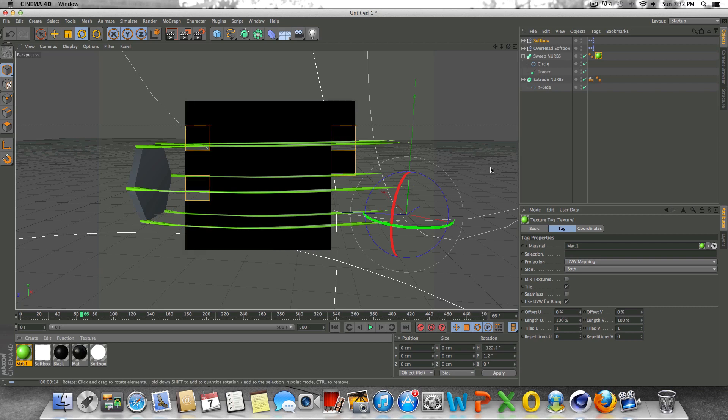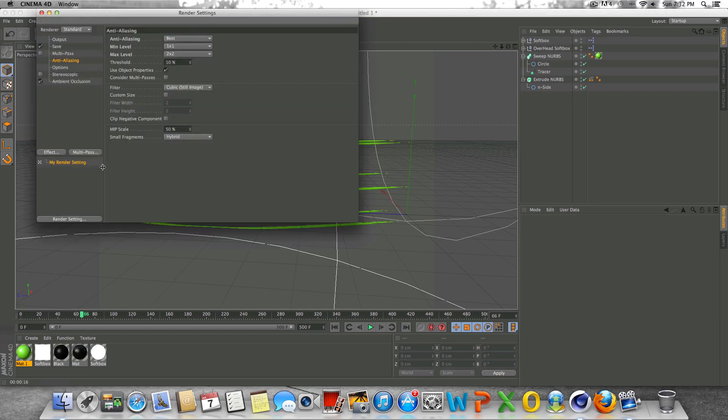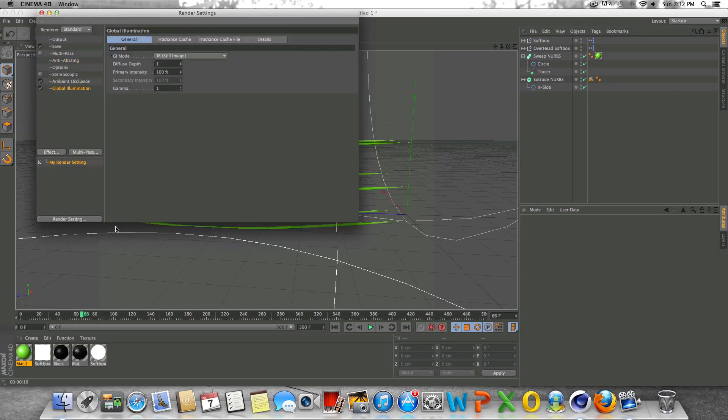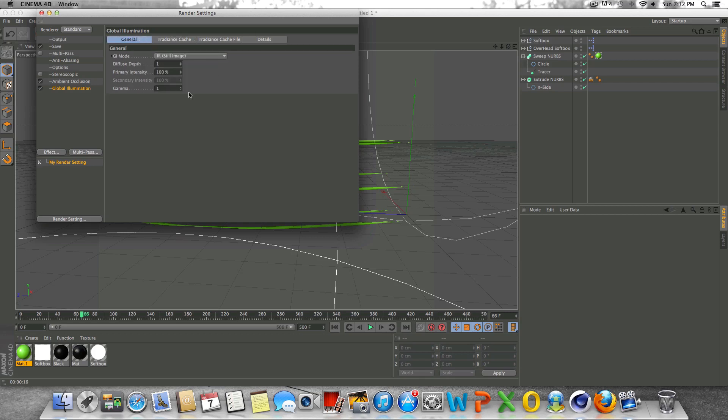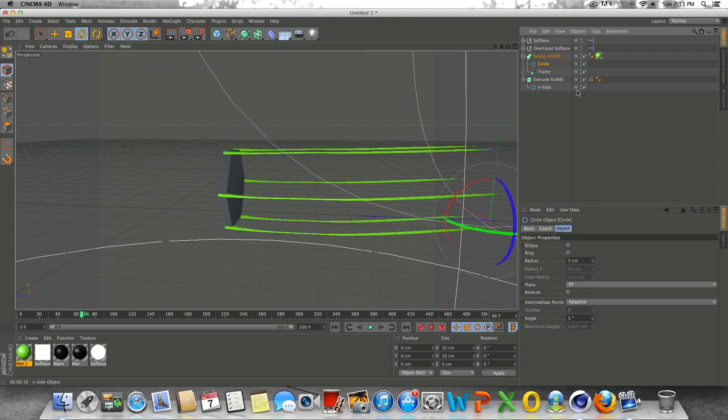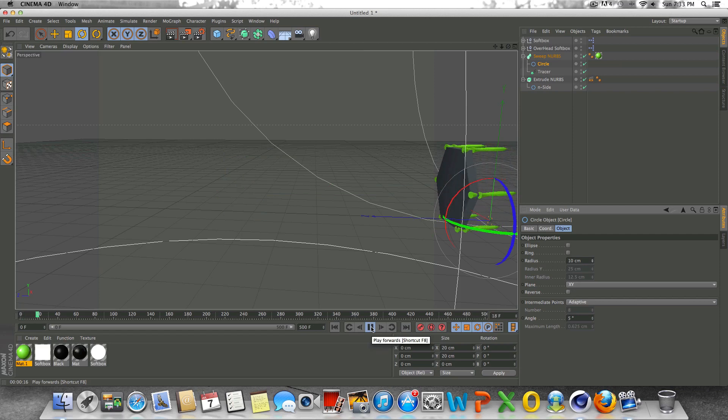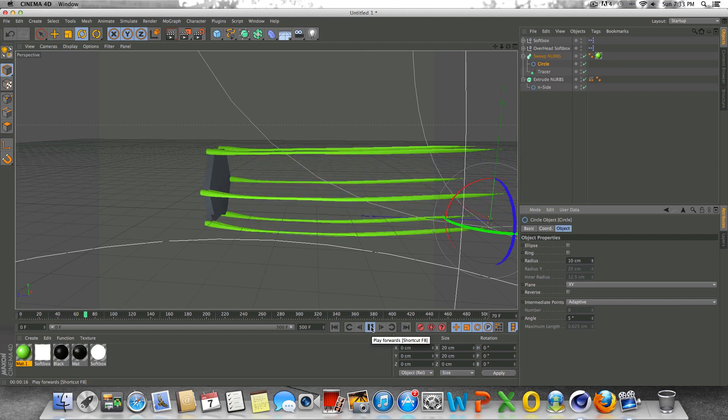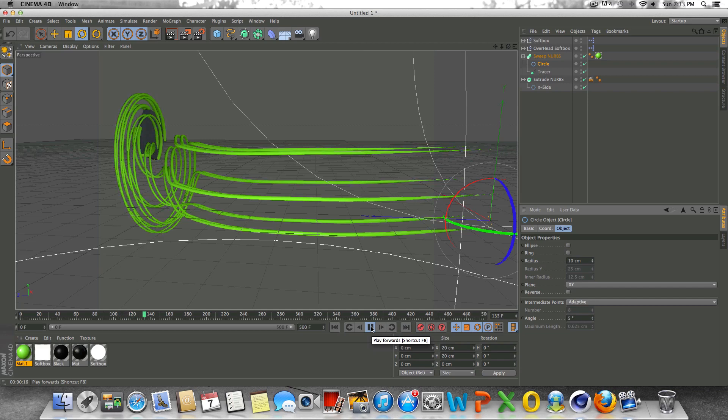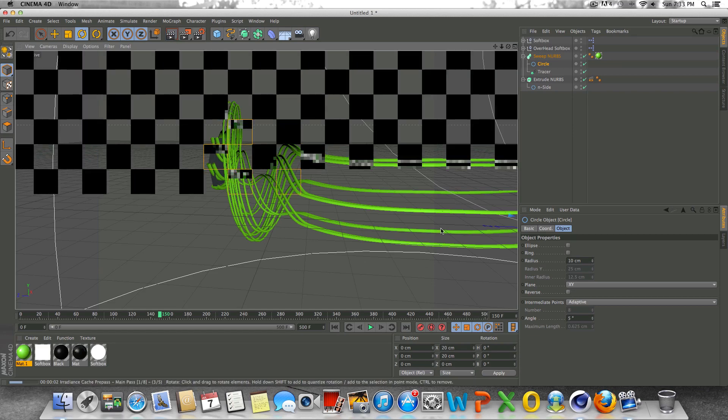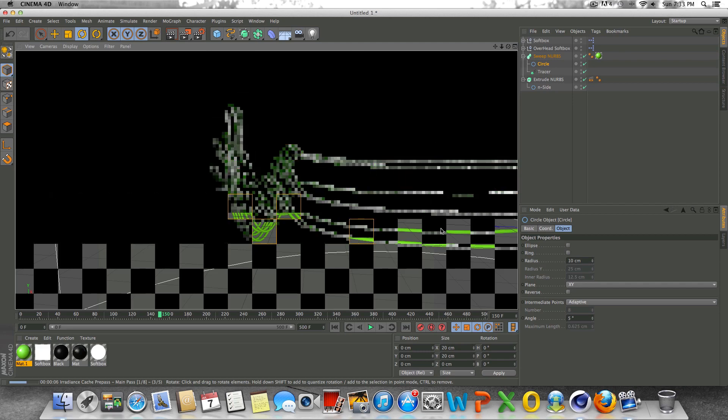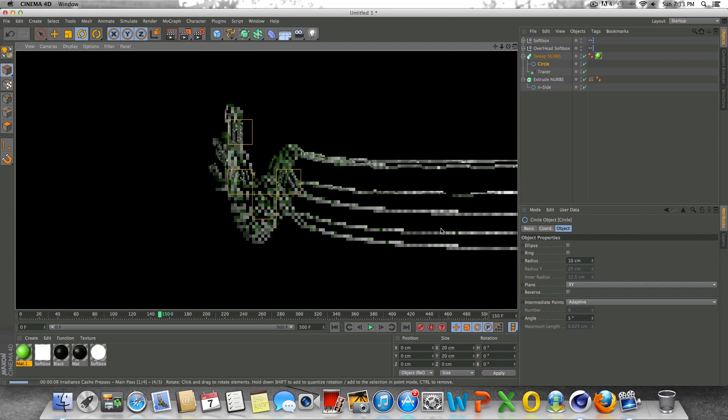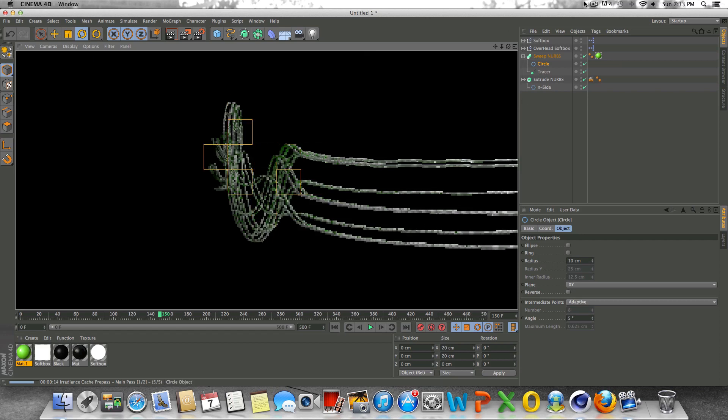It probably would look better with some global illumination, so let's go ahead and do that. Let's go to the render settings, go into global illumination. Let's change the radiance cache to low, the stochastic samples to low and the record density to low. Let's change the gamma to 1.8. Diffuse depth, let's just do 2 on that as well. We could actually make these splines a little bit thicker. About 10, and then let's just play this and see what we have. There you can really see the effect that we have. Let's go ahead and give this a quick render preview. This probably will take some time. Splines take quite a long time to render, especially if you're using some higher settings. I'm going to pause the video, and I will come back when it's rendered.